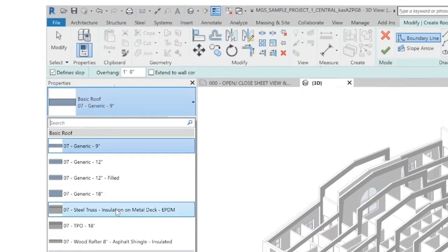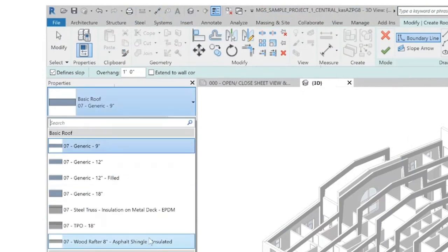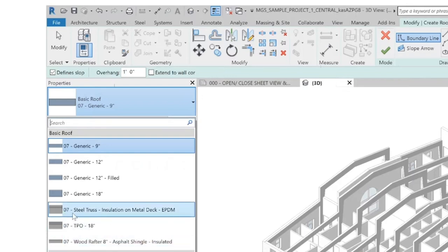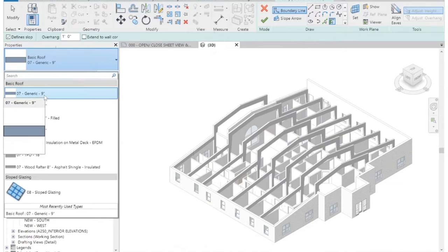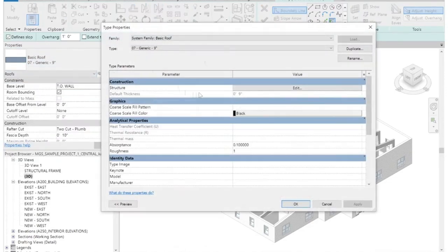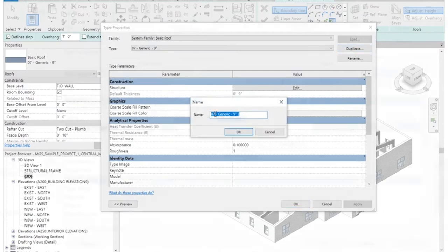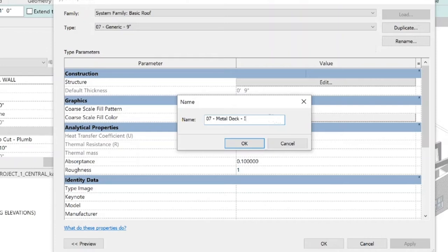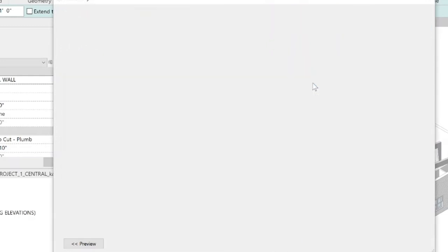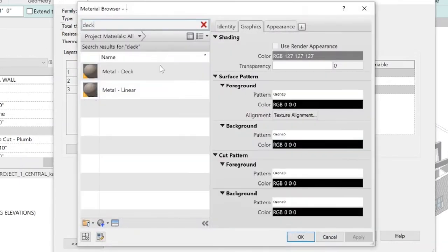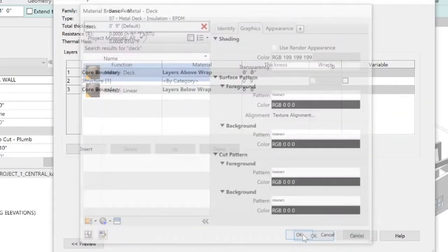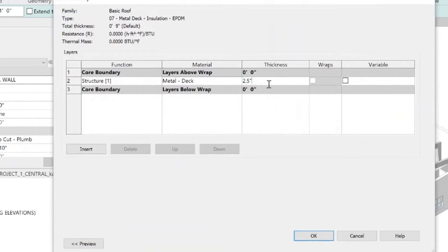Coming over to the properties box, you'll see we have a number of roofs already preloaded. We actually don't need anything very thick because we've already modeled our structure. I'm going to assume I'm using one of these generic roofs and I'm going to edit this type. Instead of generic nine inches, I'm going to duplicate this type and call it Metal Deck Insulation EPDM, because I know that's what my roof is going to be. We're going to edit the thickness and structure of this roof. I'll click on my layers, type in 'deck,' and there's a product in here for Metal Deck. I know my Metal Deck is going to be two and a half inches thick.